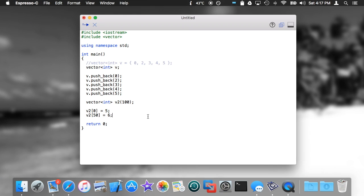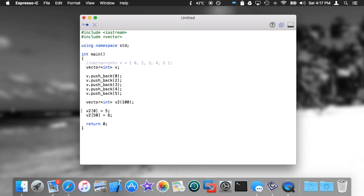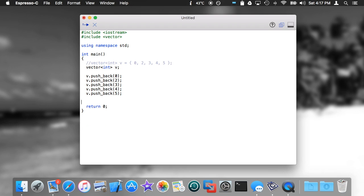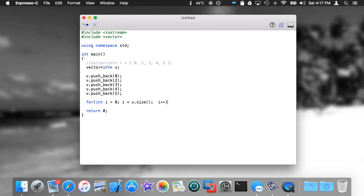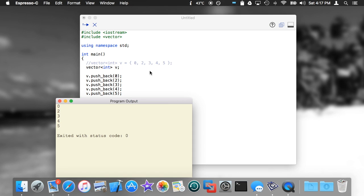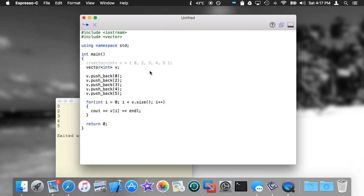So how do you actually go through something like this? Well, if you have a vector, you can use a syntax that's very specific to vectors. You can do for int i equals 0, i less than v.size() - size is a method that's common to all STL data structures, it basically returns the number of elements in there.